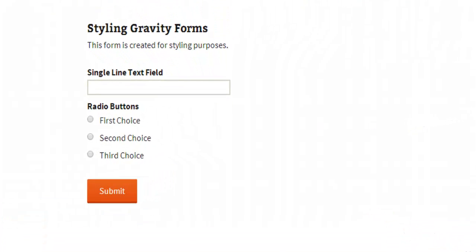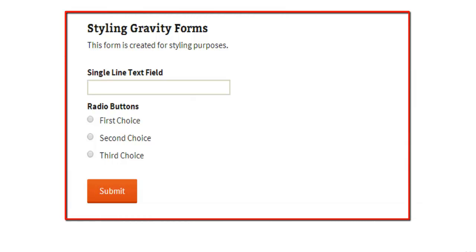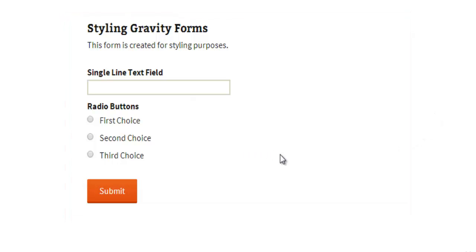So here we have a post with a Gravity Form embedded and it's not being styled at all. We have a header and description of the form here. Then we have two input fields.